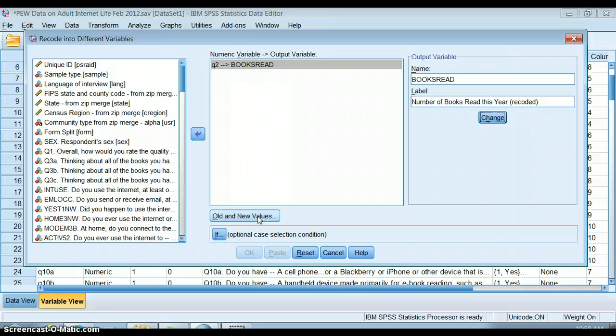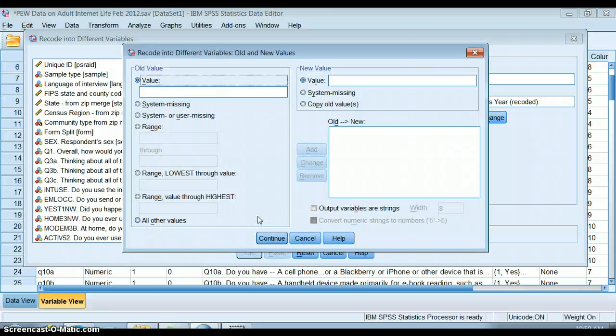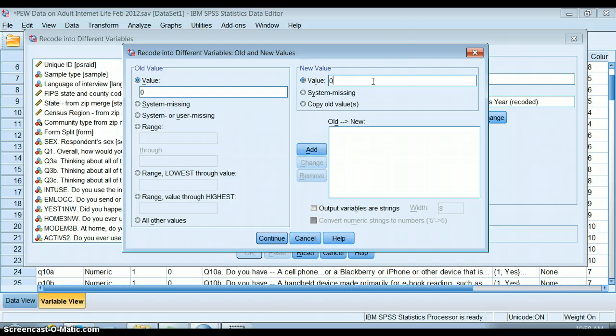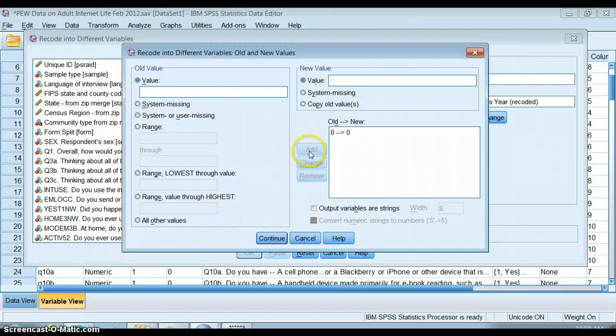I need to explain to SPSS what I'm changing about this variable. I'm going to open this button called old and new values. I want to keep people who read no books at zero. That's going to stay the same.